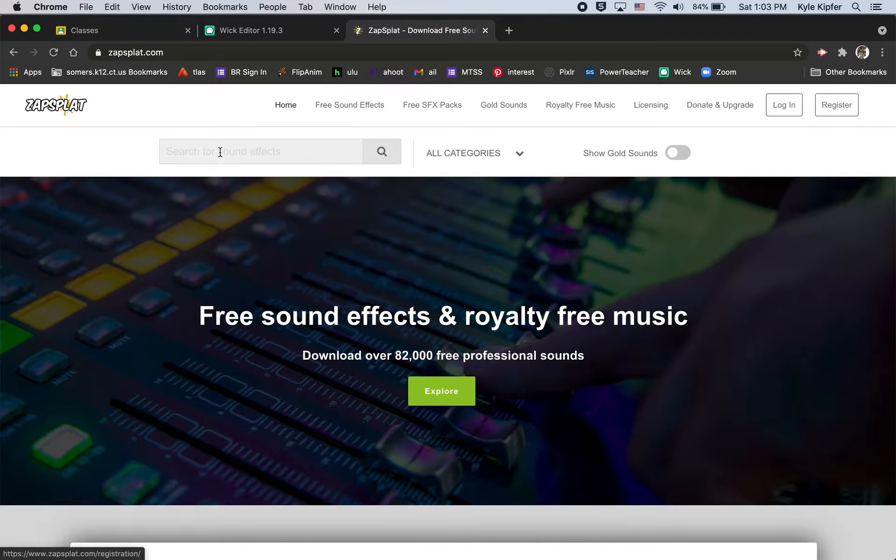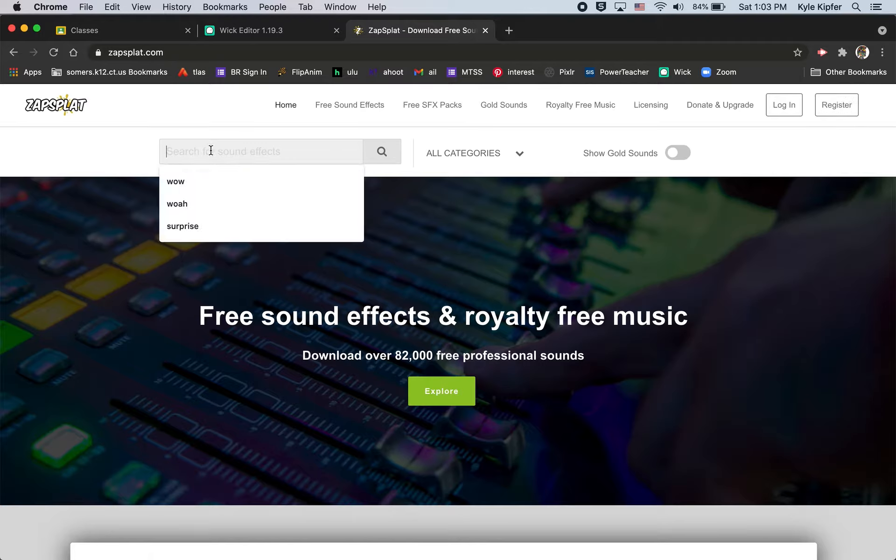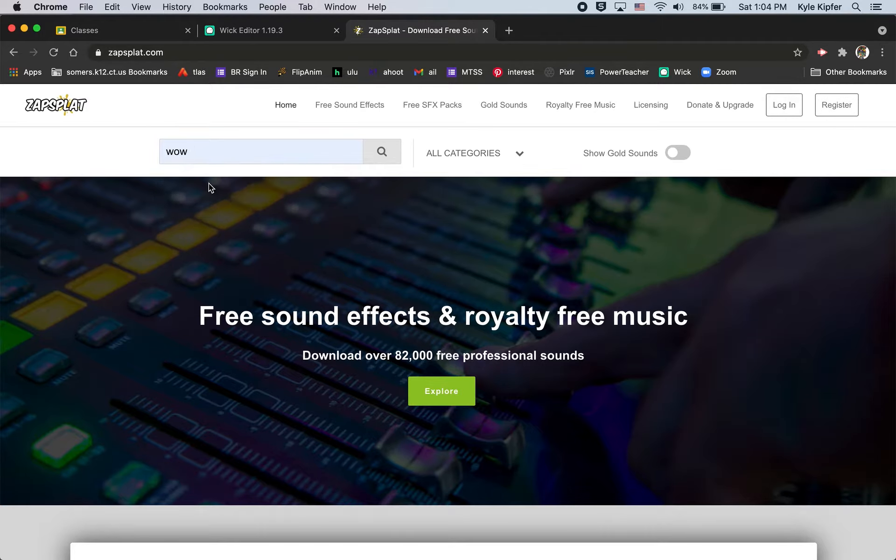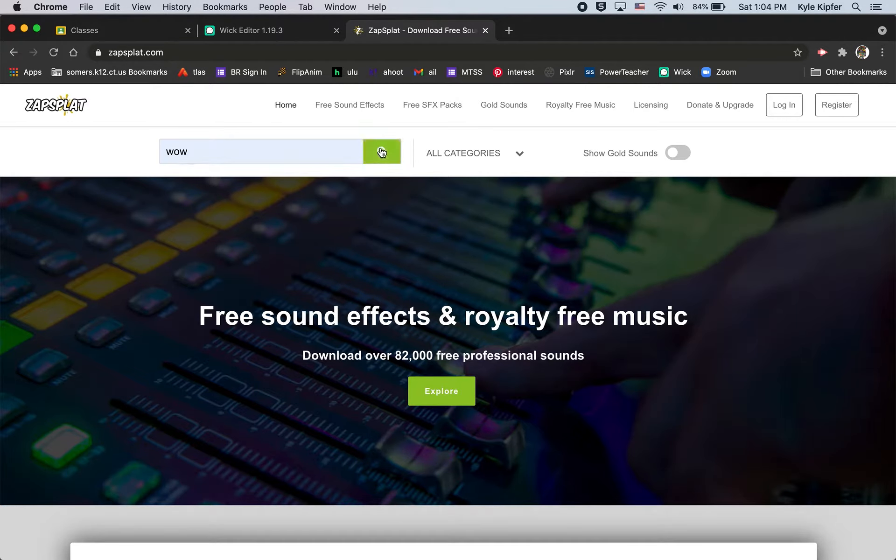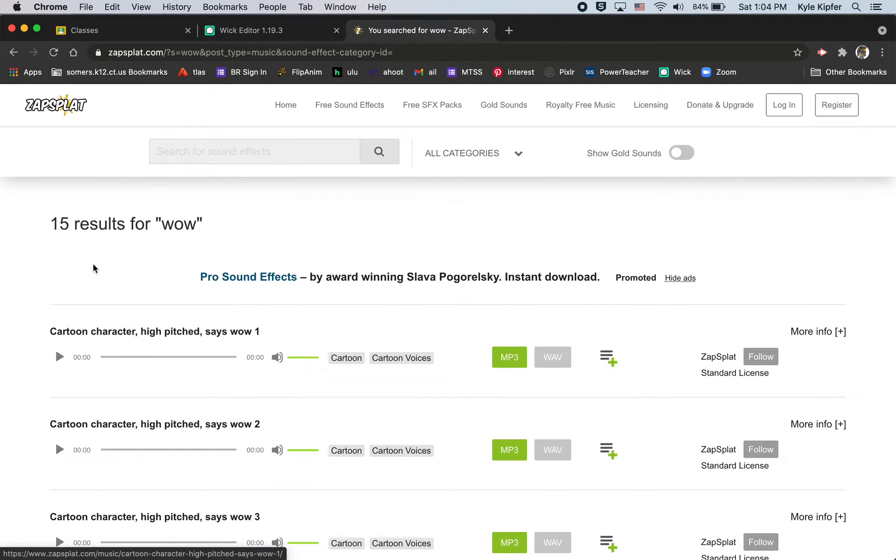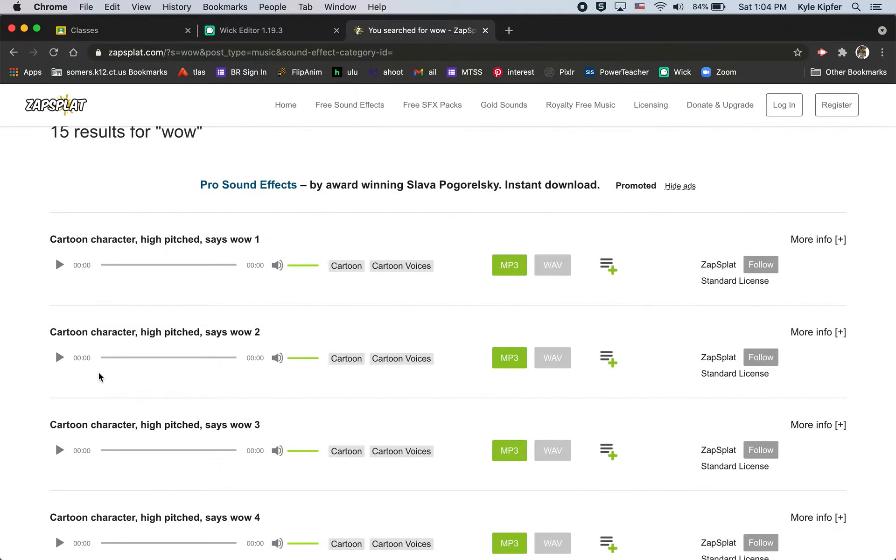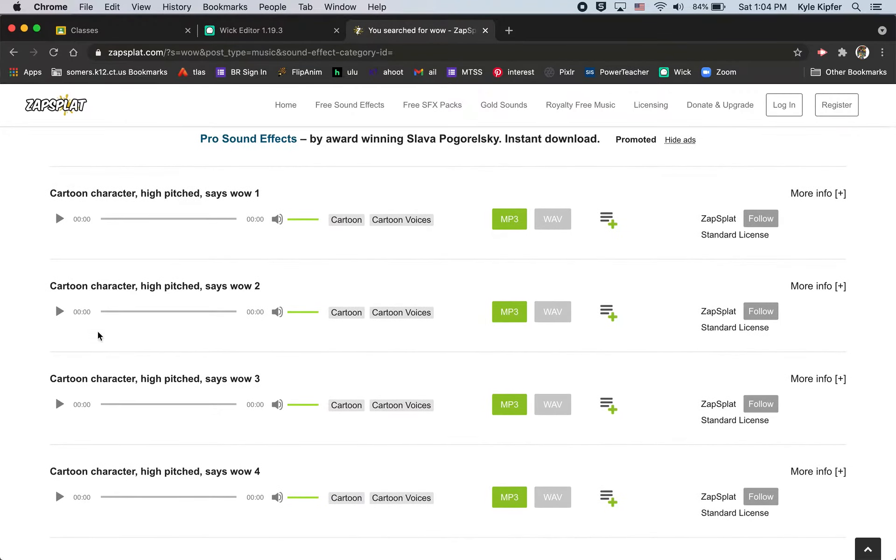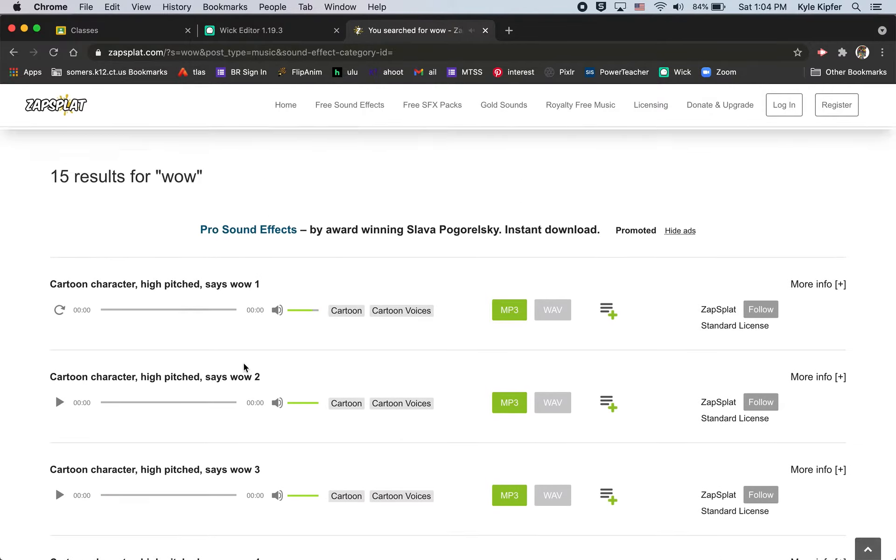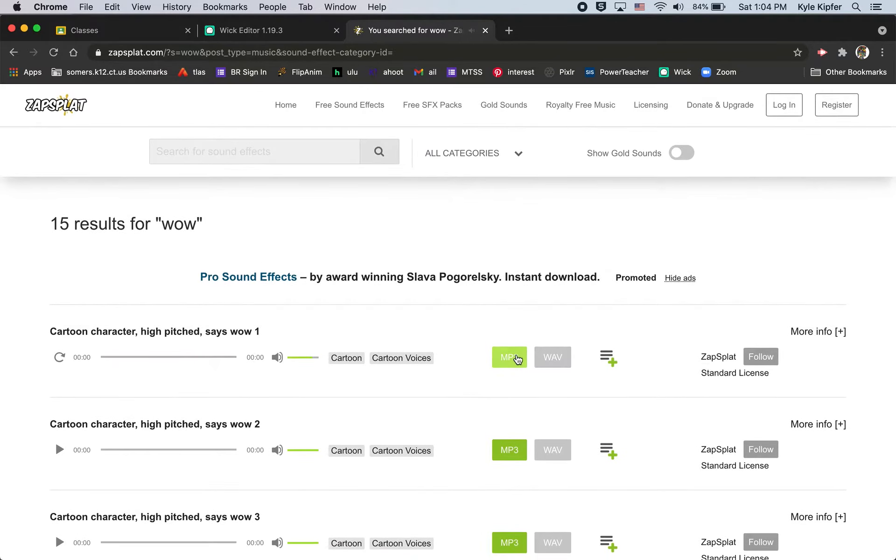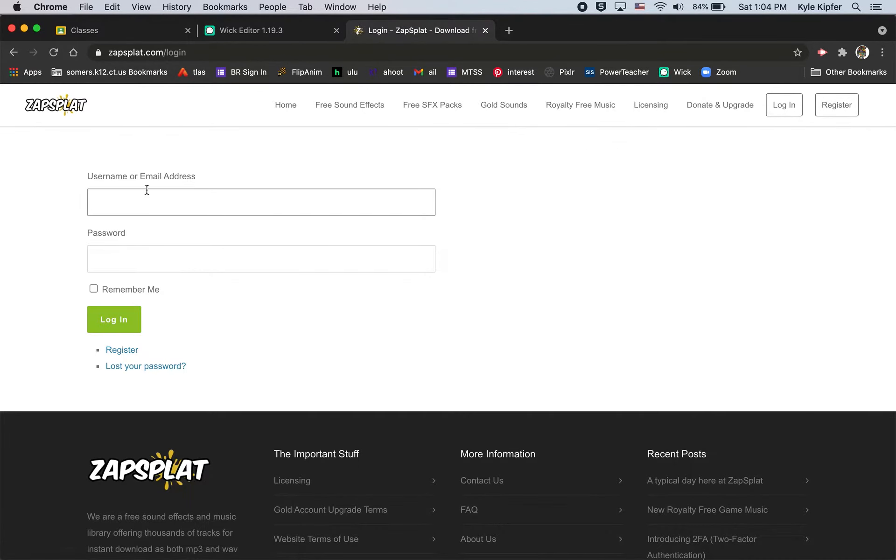What you'll have to do in order to download sounds is you'll have to register and create an account. You can search through what they have here and with many other sites too, search what they have, play and see what you want. But once you go to click to download it will ask you to sign up. So it's a free account, you just have to create a free account with a username or email and a password.